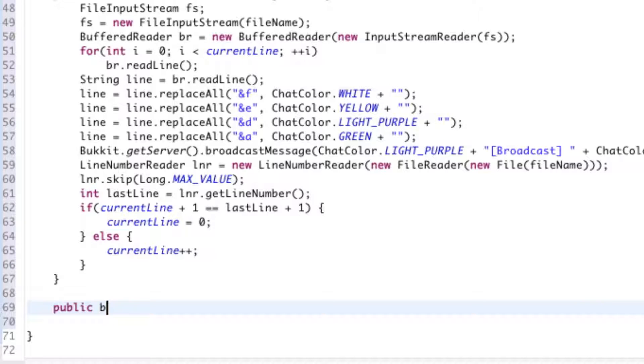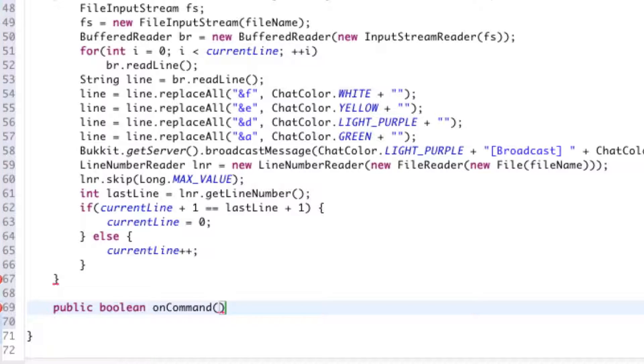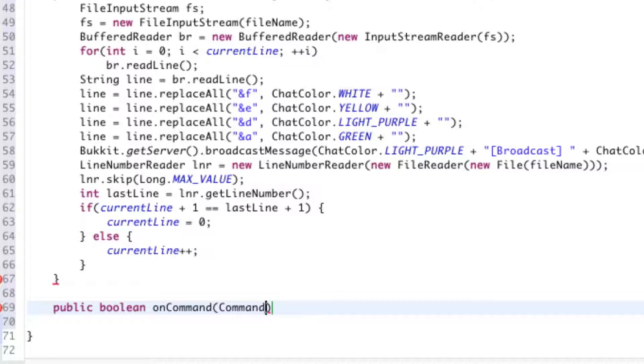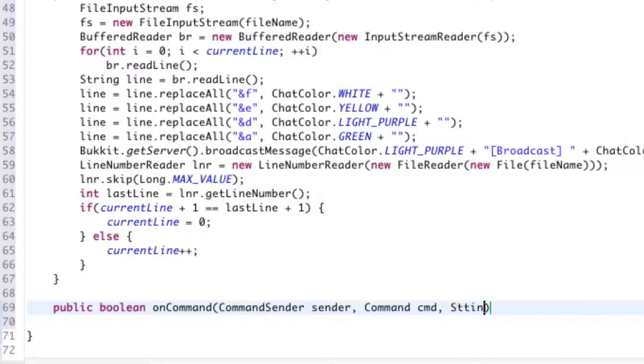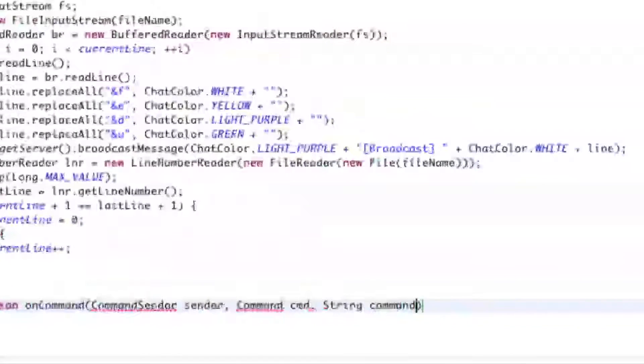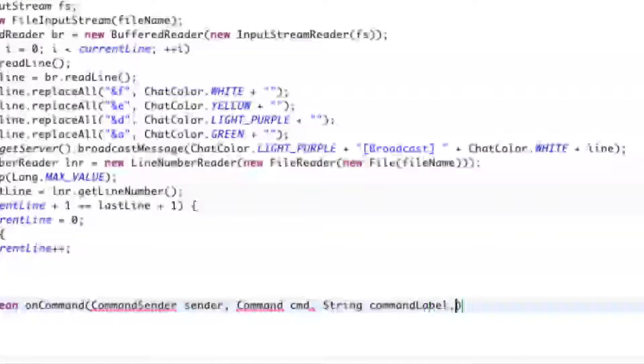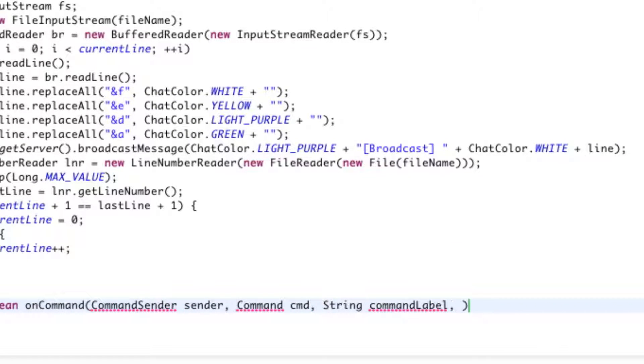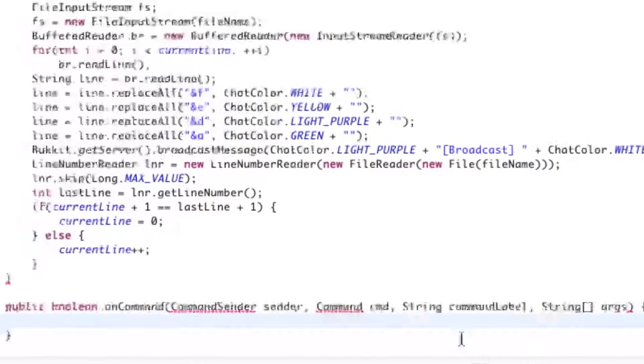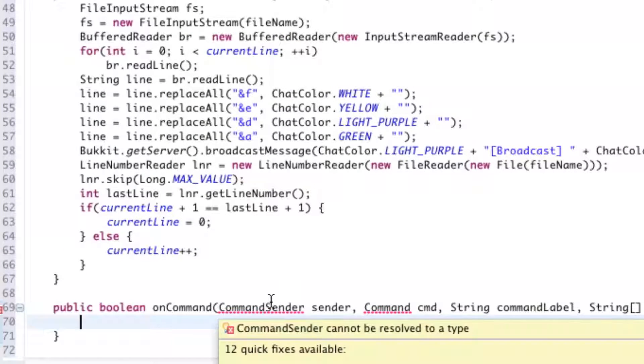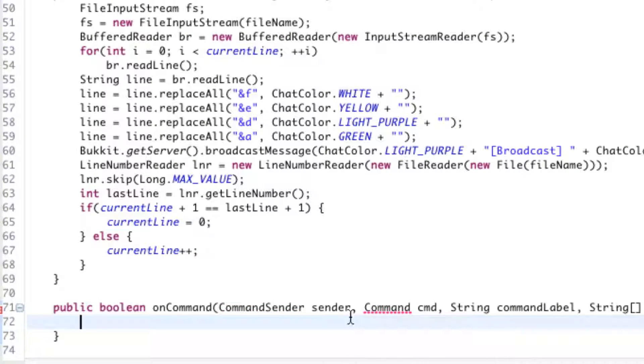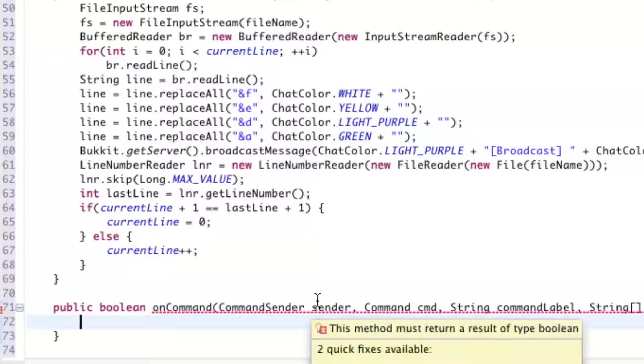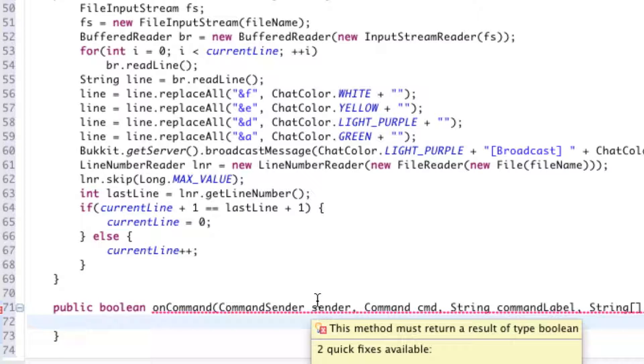So, public boolean onCommand, so we're just going to do a little command handler. CommandSender, command sender, Command cmd, String commandLabel, and String args. So, we're just going to import CommandSender, and Command. And so we got our command sender, which is going to be passed into here.